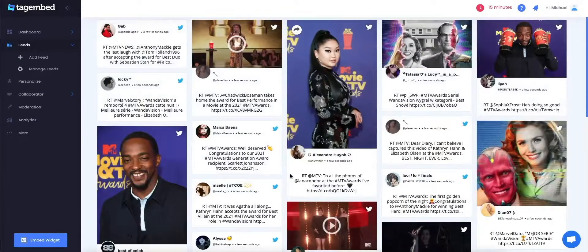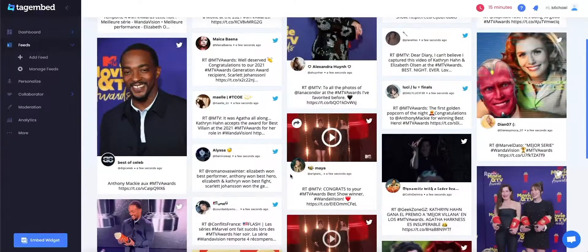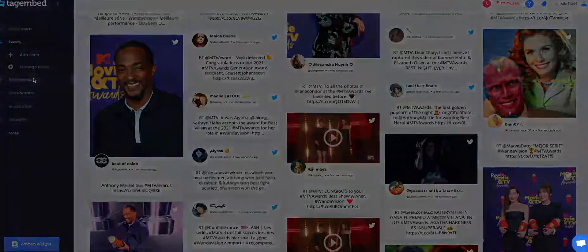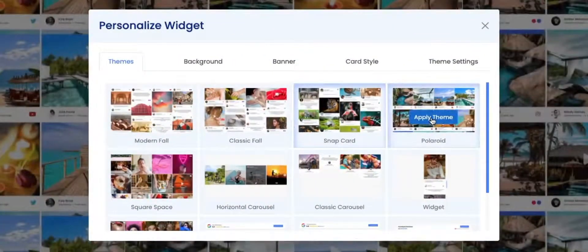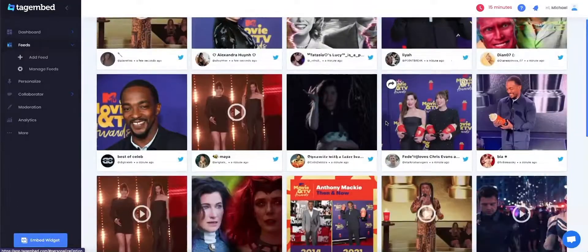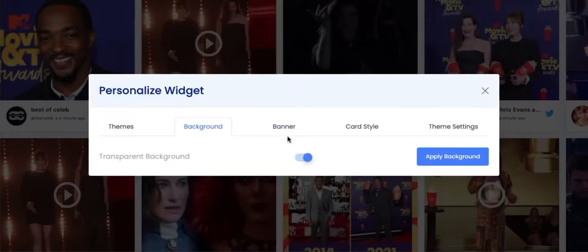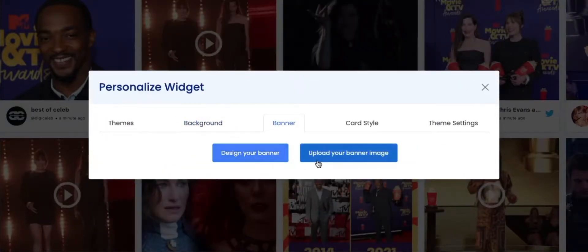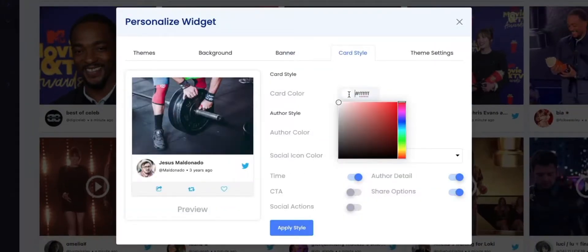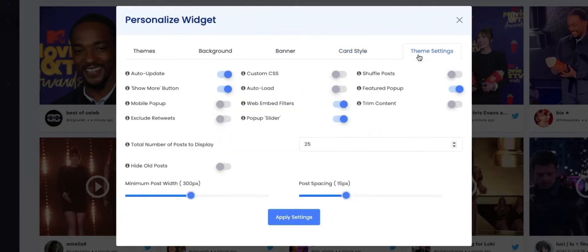You will be able to see your Twitter feed on your screen. You have the option to personalize your feed. Just click on the Personalize button on the left of your screen. You can choose from different themes, change the background, design your banner or upload your banner image, and play around with card style to bring out your artistic side. You can change the post width and adjust post spacing under the Theme Setting tab. After making appropriate modifications, click on the Apply Setting button.